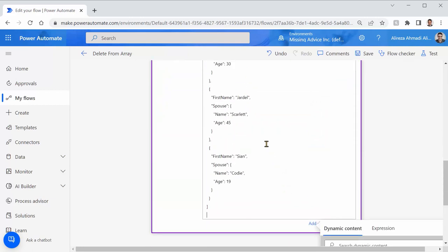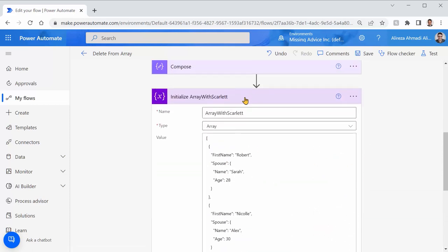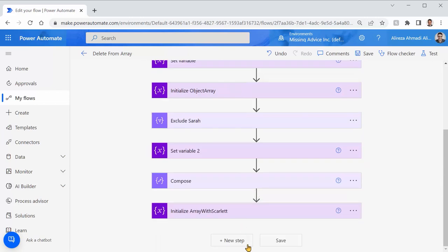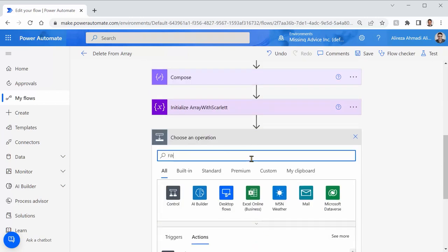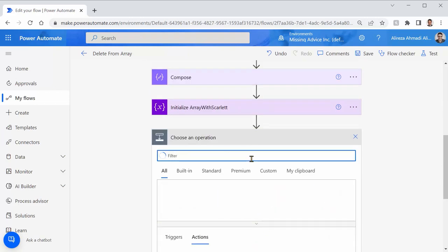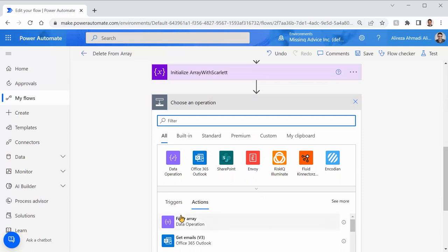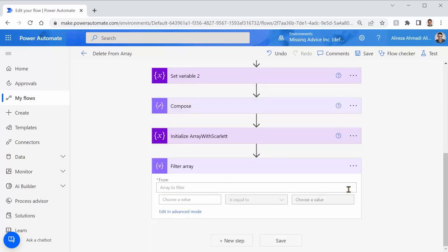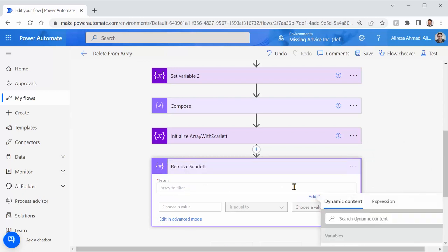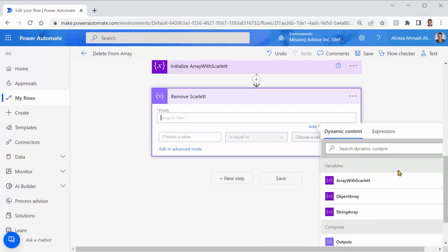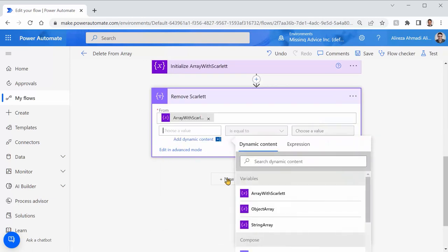I'm looking to filter for someone whose spouse name is Scarlett. Then let's add our filter. Filter array. Let me just rename it. I call it remove Scarlett. I picked item from array with Scarlett. Again, I'm looking for Scarlett